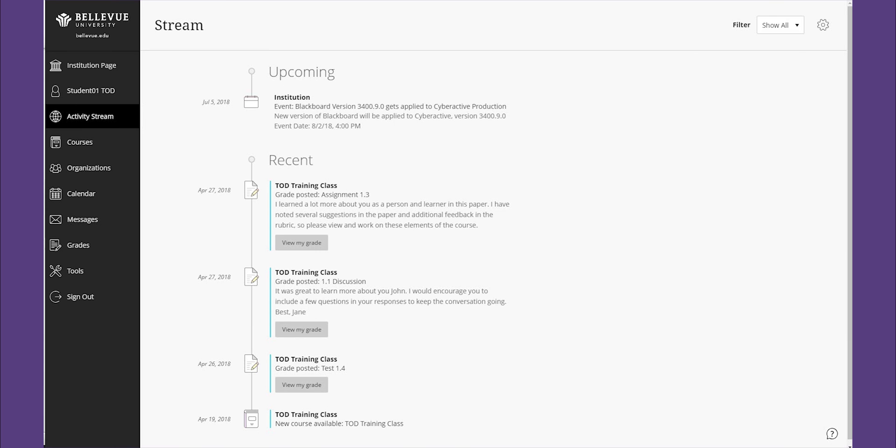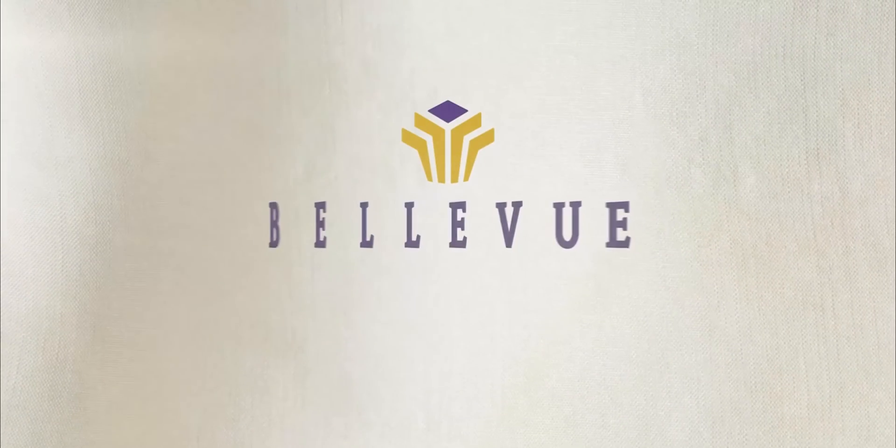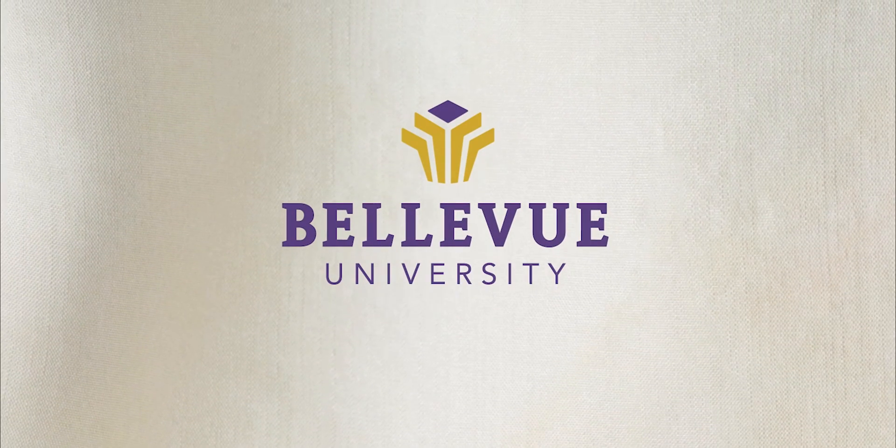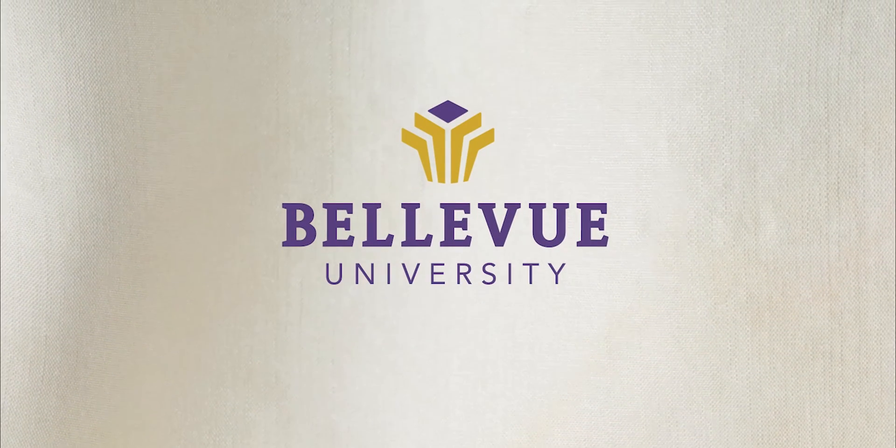So are you ready to navigate in CyberActive? Have some fun exploring the new features that will keep you current during your Bellevue University experience. We are Bellevue University, bringing you real learning for real life.